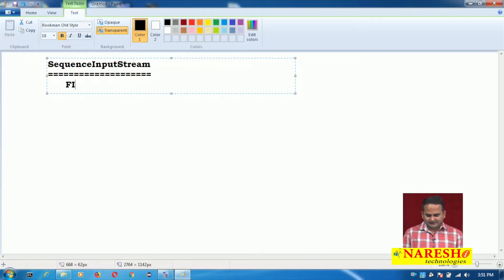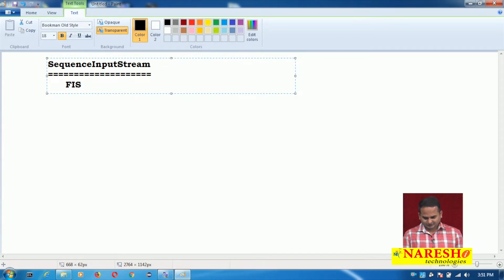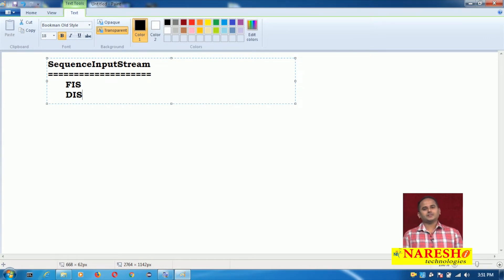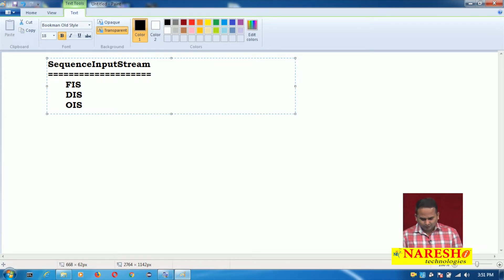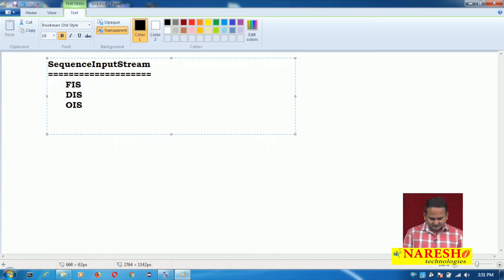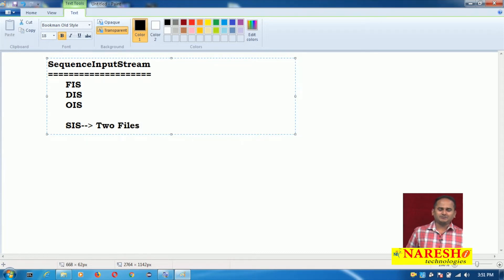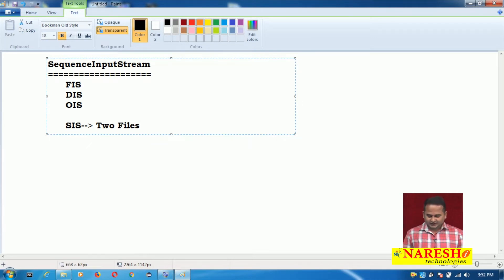Up to now we are reading the data from a file by using FileInputStream. FileInputStream is useful for reading the data from only one file at a time. DataInputStream is also useful for reading data from only one file at a time. ObjectInputStream is also useful for reading data from only one file at a time. But my intention is I want to read the data from two files at a time, so we should go for SequenceInputStream.